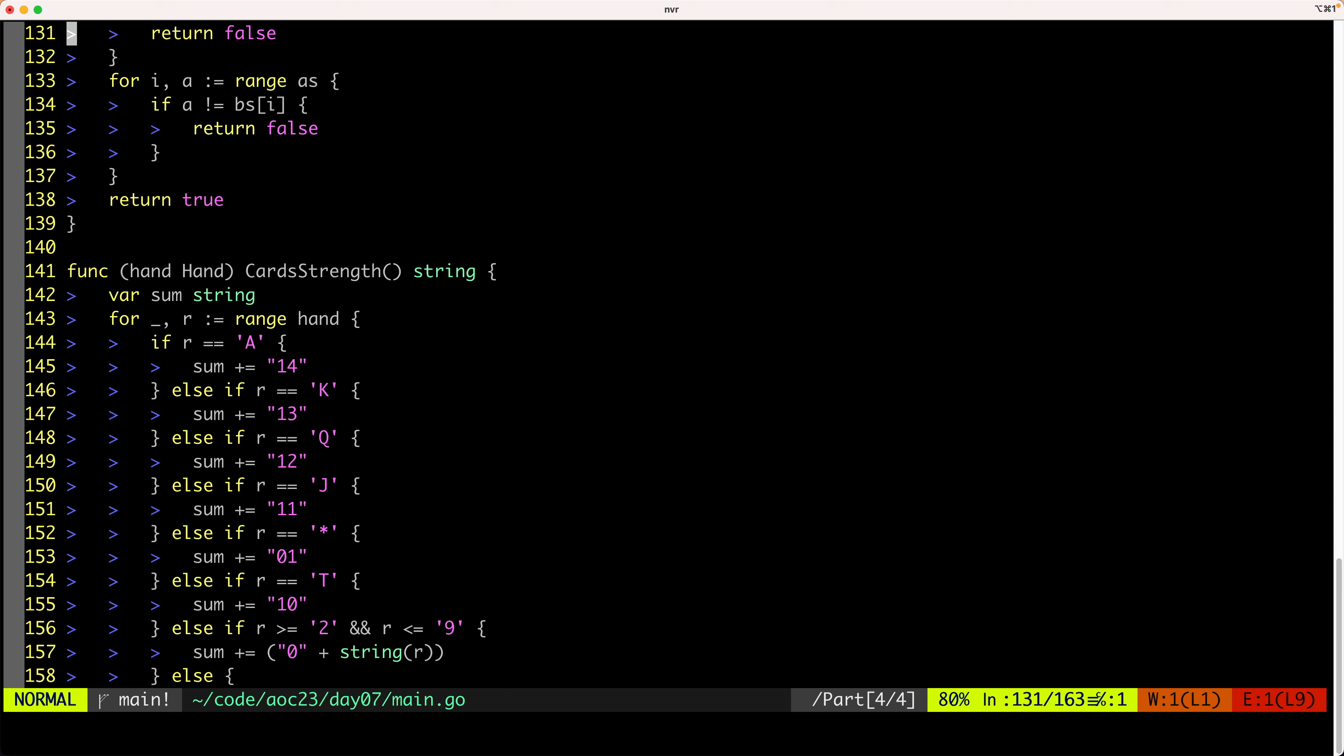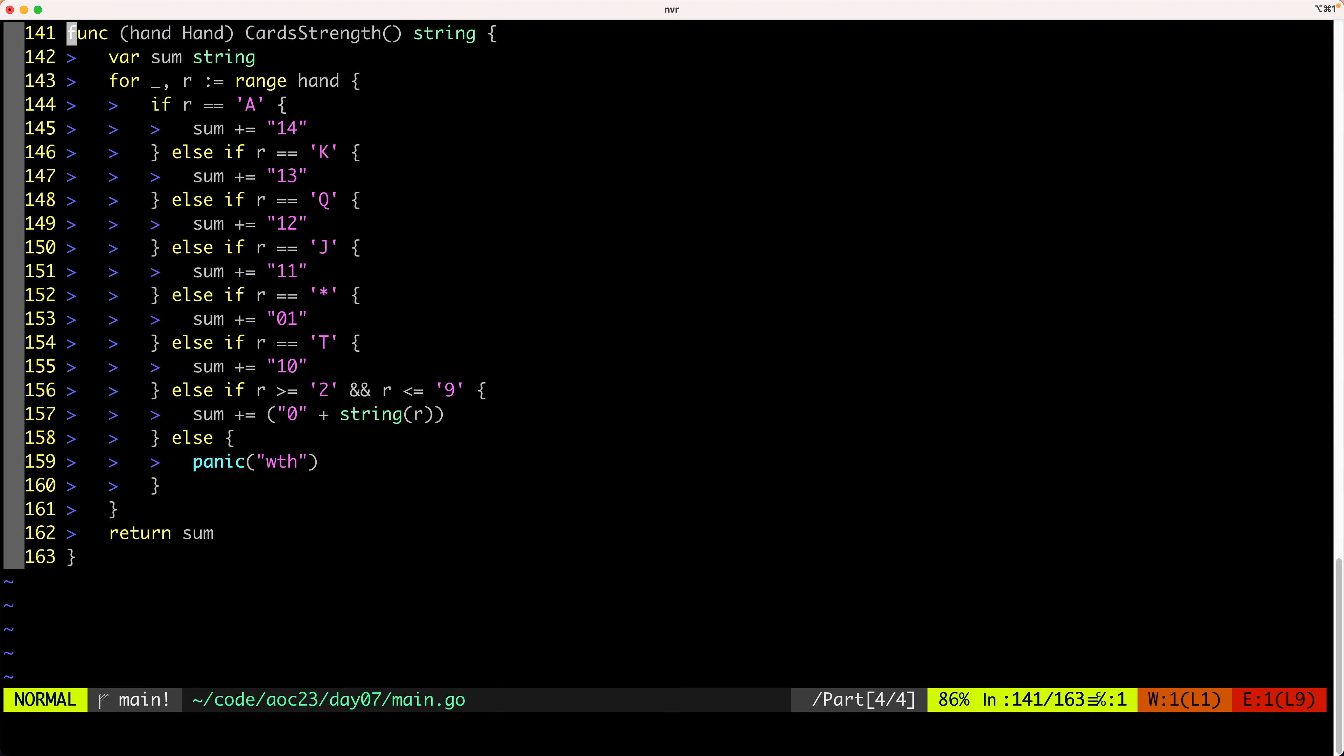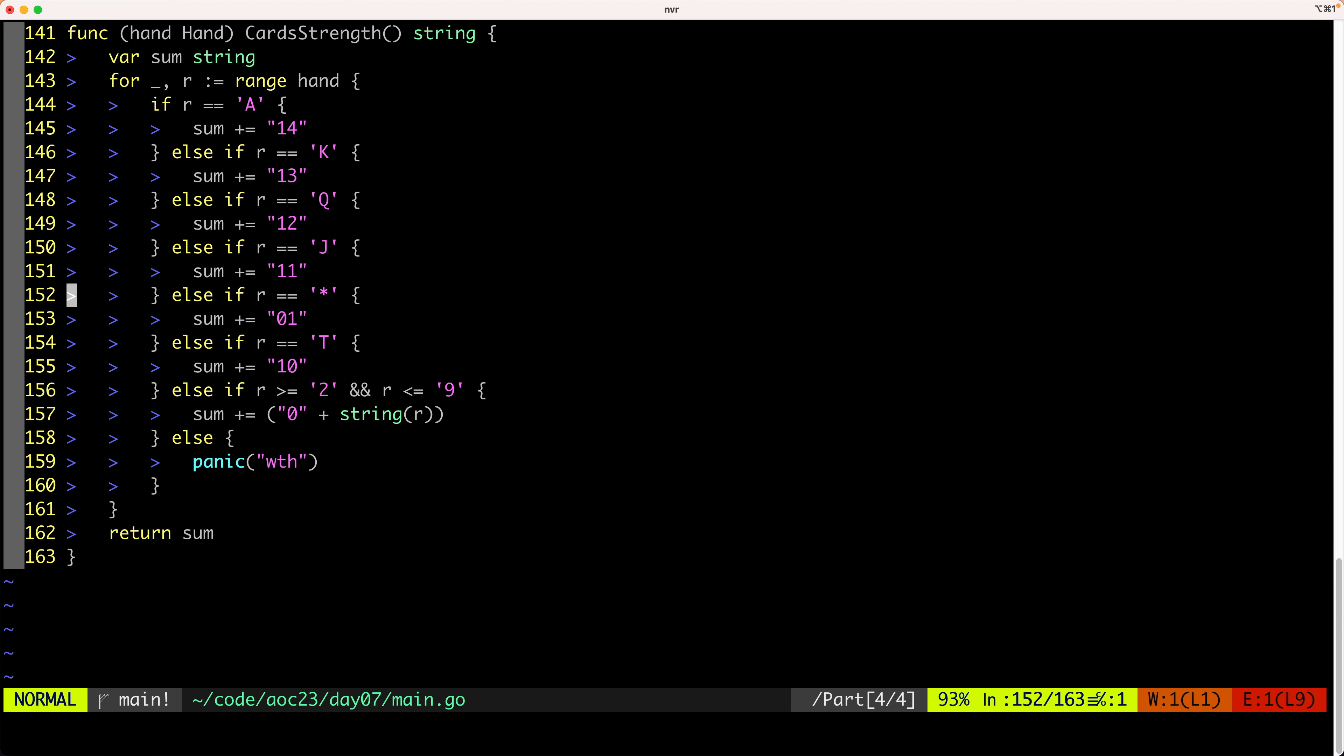The other difference is where we are checking for the strength of individual cards. Here we have that an asterisk counts as one. And that's pretty much it.